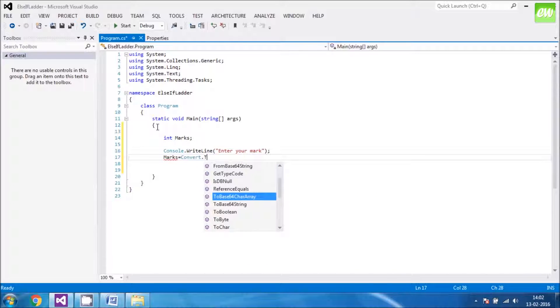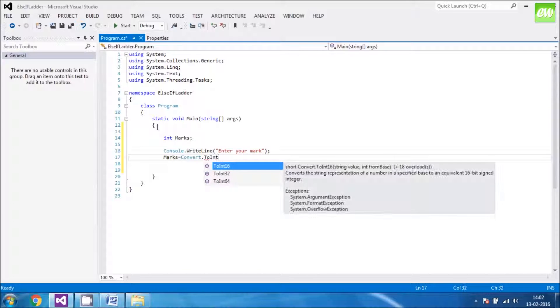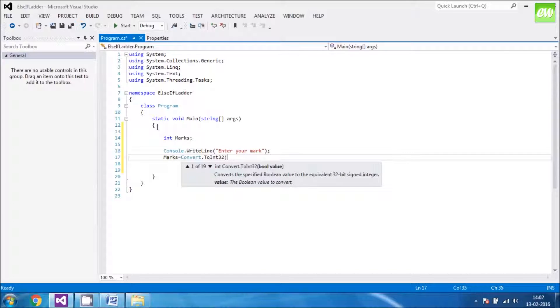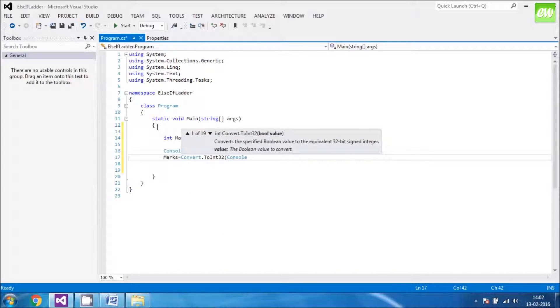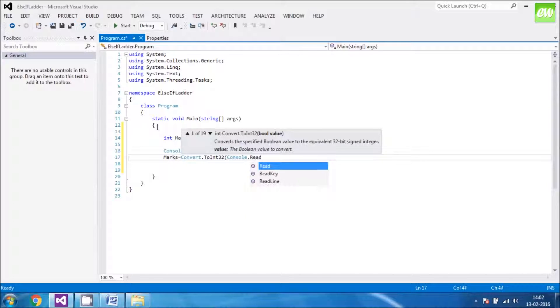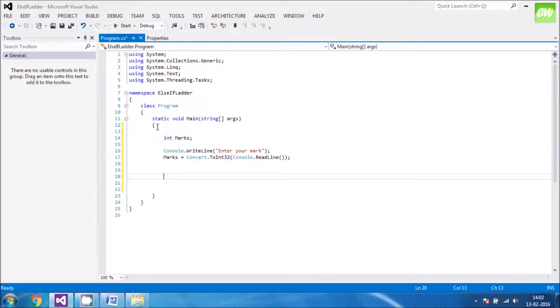You already know how to convert the variable of string type, convert to int type. Convert.ToInt32. Console.ReadLine. Value taken. Value converted. Value assigned to the variable.